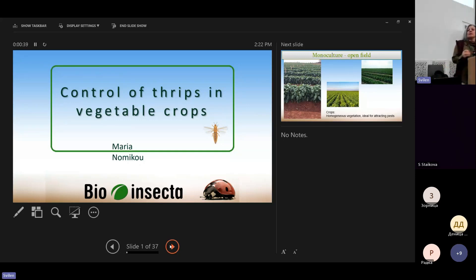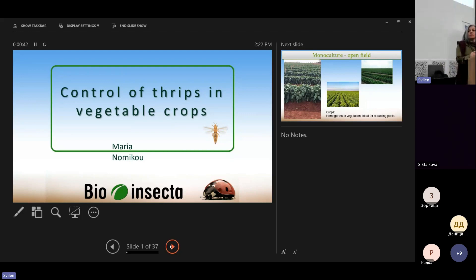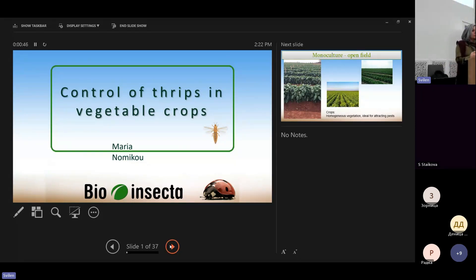Hello, my name is Maria. I'm from Greece. I'm an agronomist and entomologist. I work with Pavel Skinchiridis.